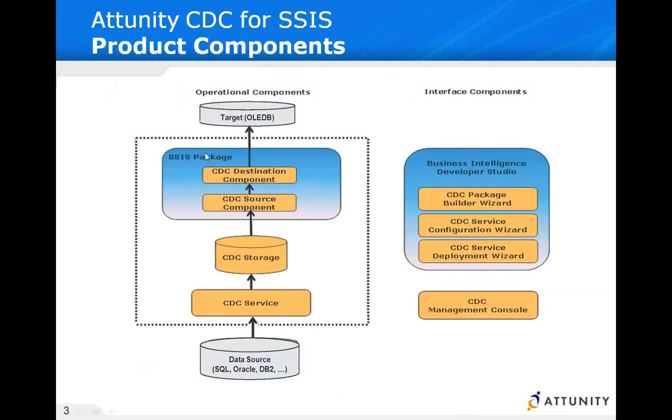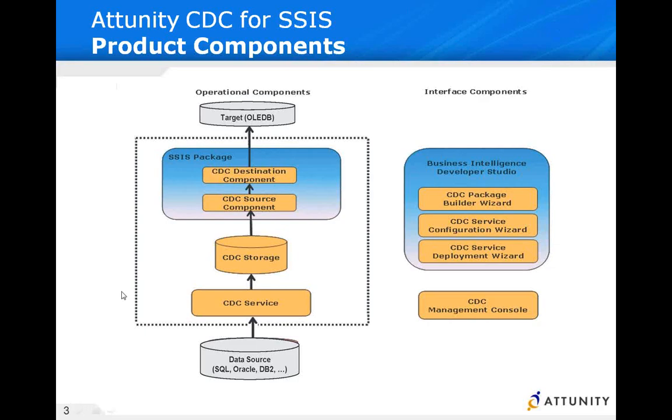What we're going to see now is a source Oracle database. We're going to use wizards that have been established in the Visual Studio Designer for building integration services and we're going to generate a CDC service. We're going to stage the information.